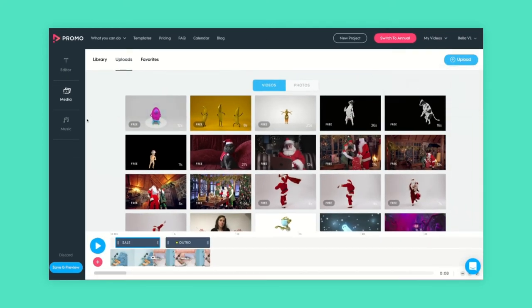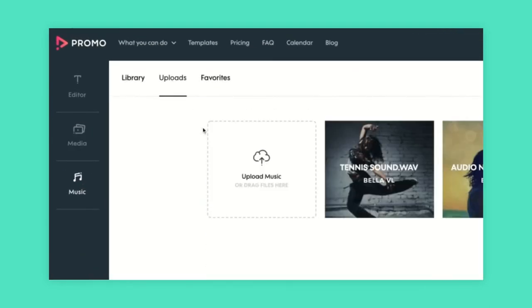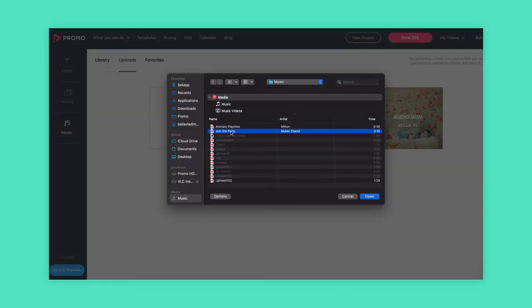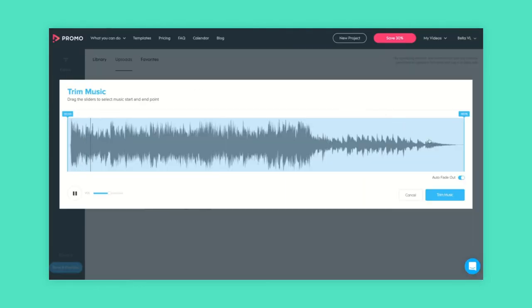If you want to add your own soundtrack, no problem. Just go to music on the left and click uploads on the top. Here you can add a track by clicking upload music. Once uploaded you can trim your audio file by hovering and selecting edit. You can also make it fade in or fade out and control its volume.